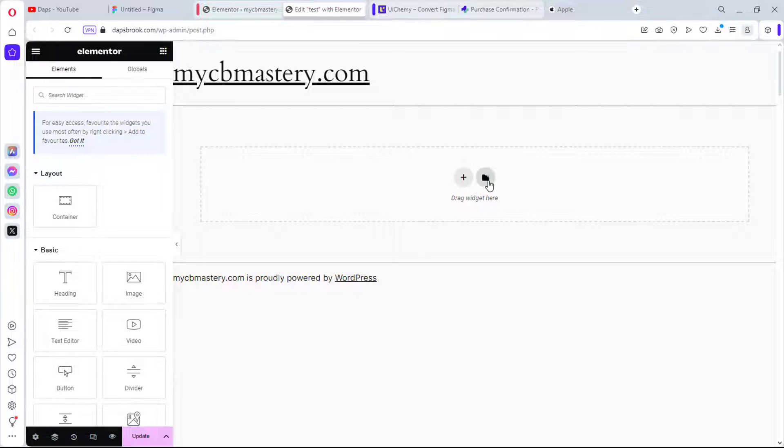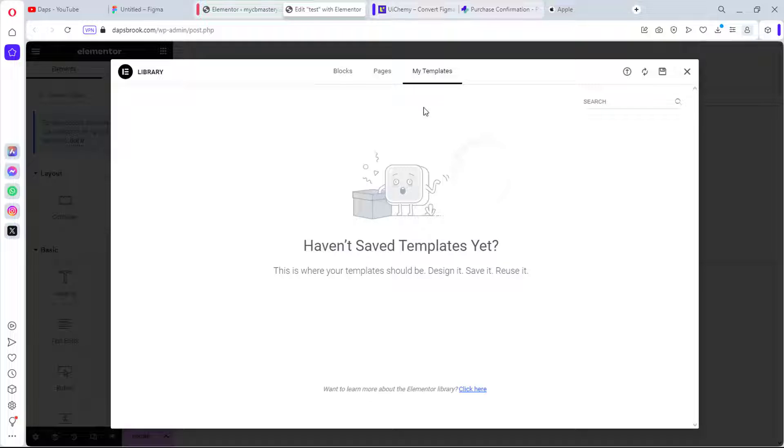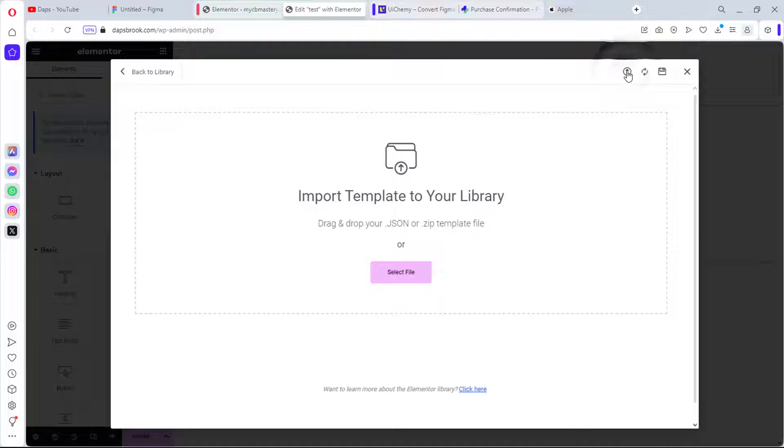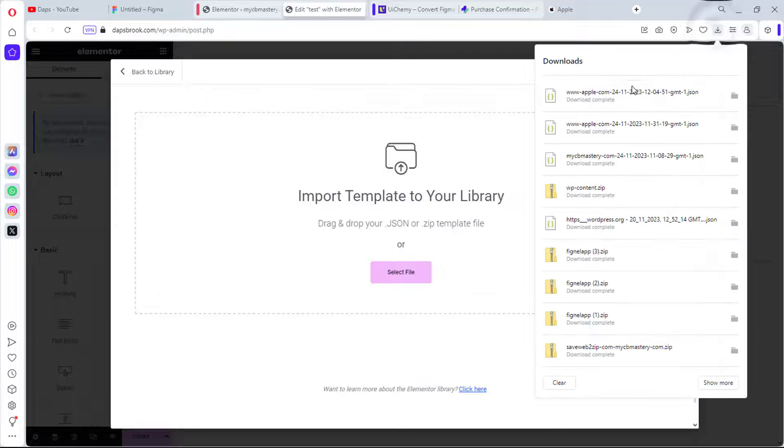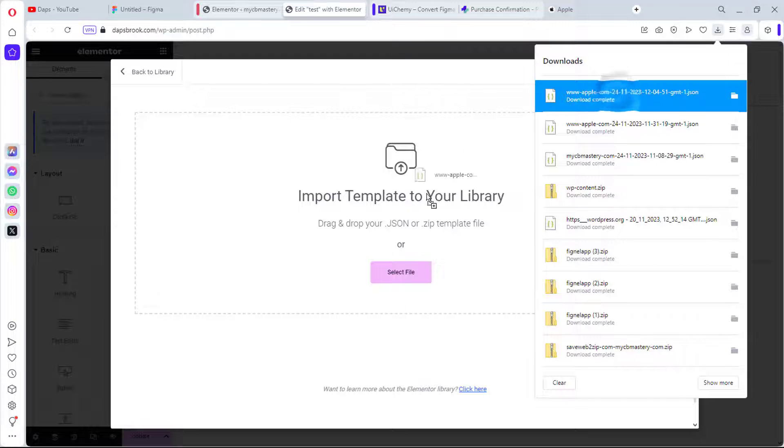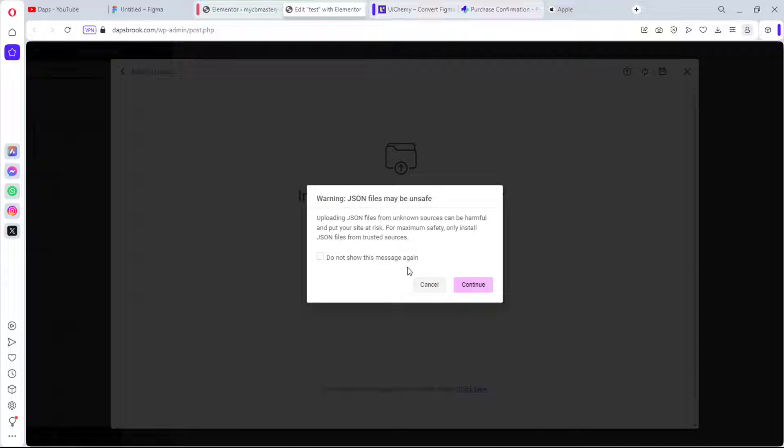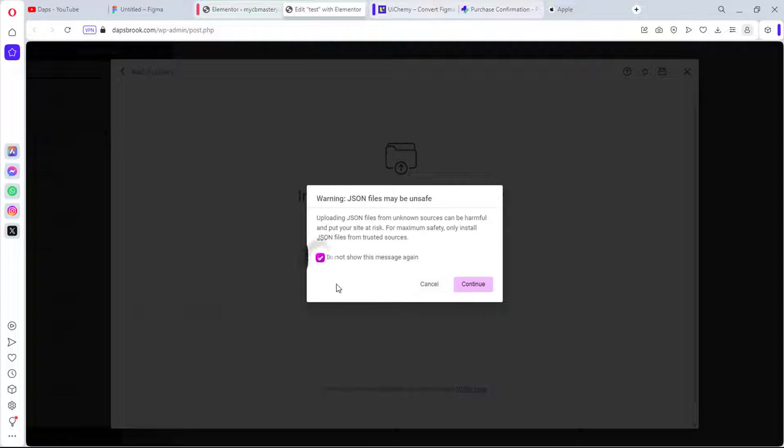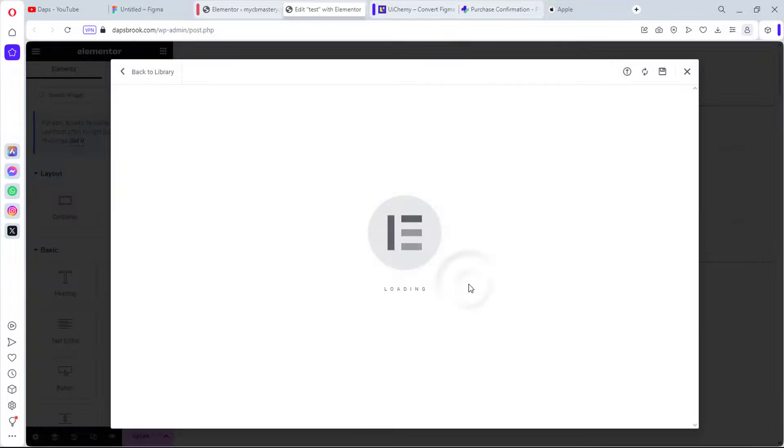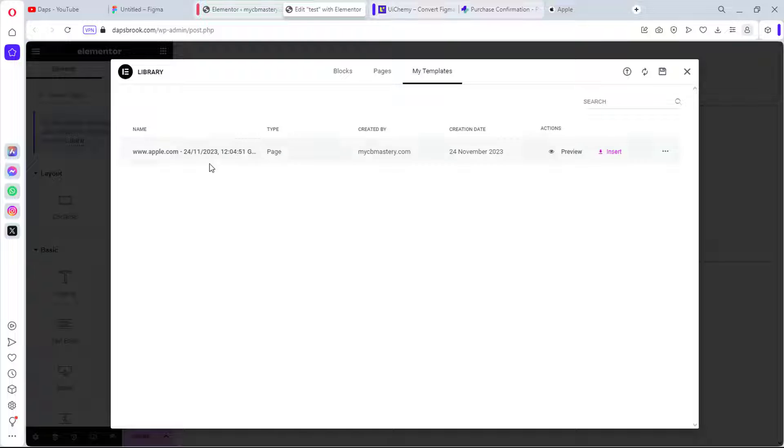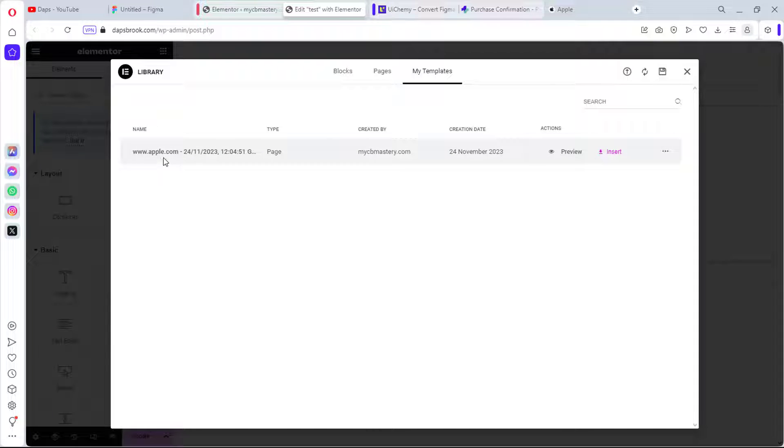You can see Flexbox here is turned on by default, but you may just want to activate this and then save changes. So I'll just come to my Elementor page here, I can come to Templates, I can come to My Templates, I can click the Upload button, and then I would bring my JSON file into this. Warning, JSON file may be unsafe. I might just not show me this again in case you want that. I can just hit the Continue button. So we have this done, so we can see our template is here, so what we can do is to hit the Insert button.